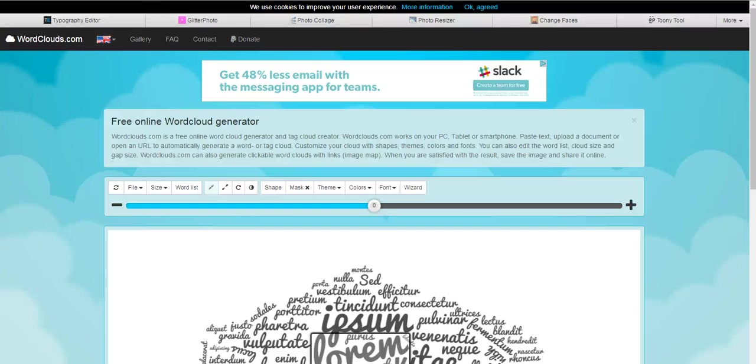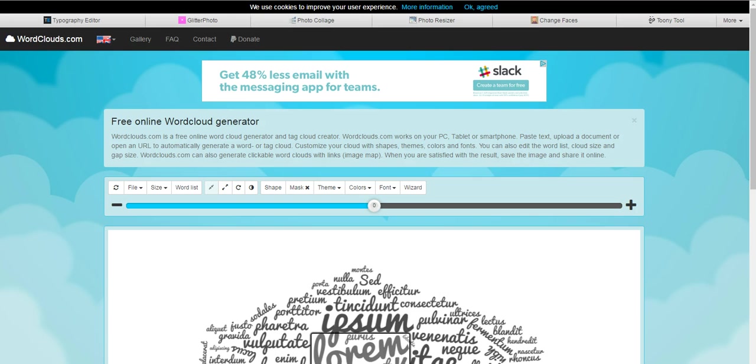Hi, this is Richard Byrne. In this video, we're going to take a look at wordclouds.com, which is a free and easy to use site for creating word clouds out of any collection of text that you have.